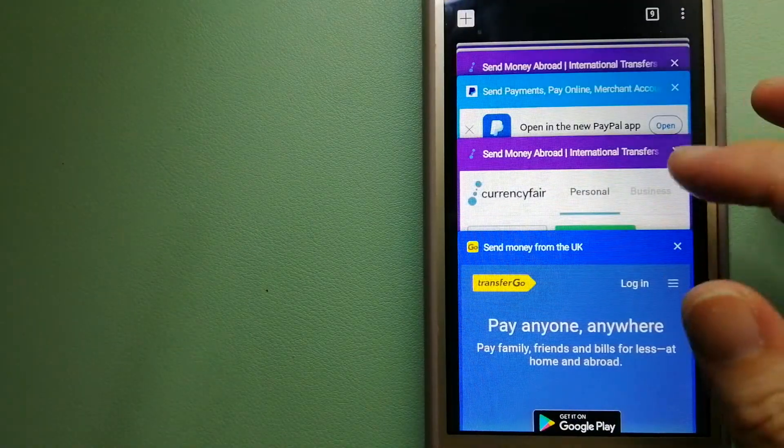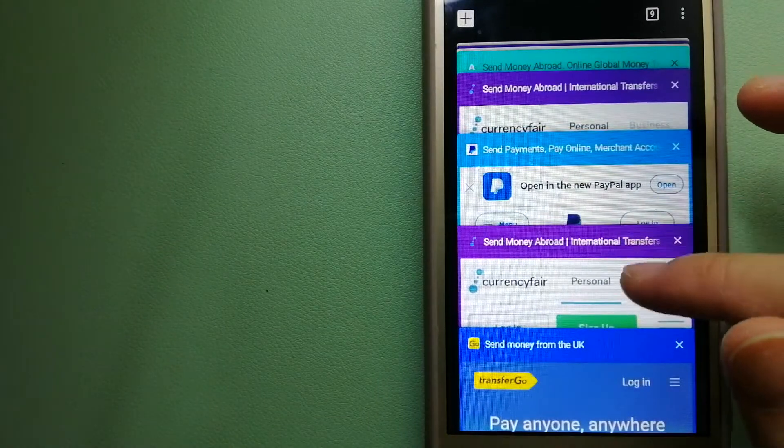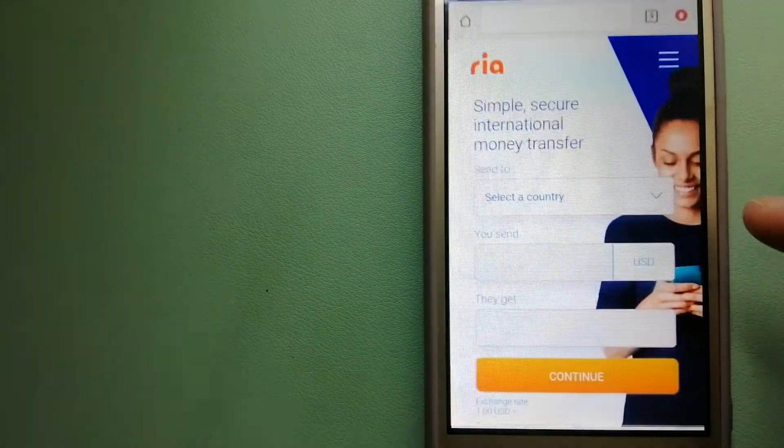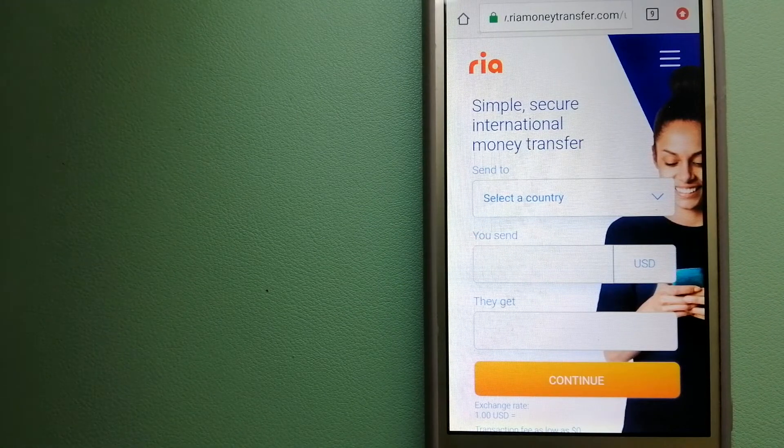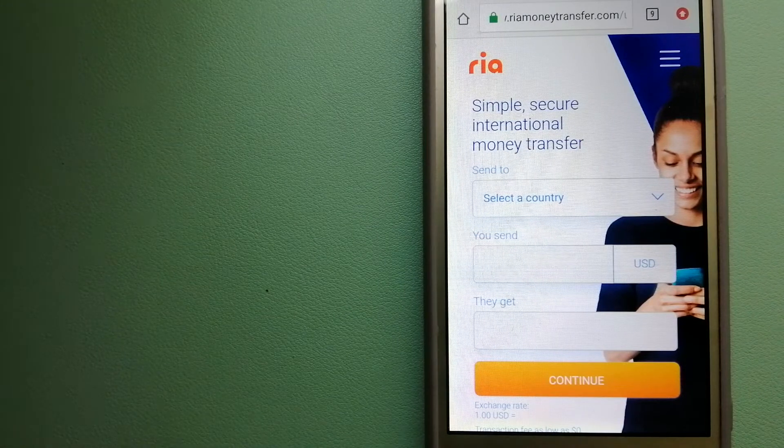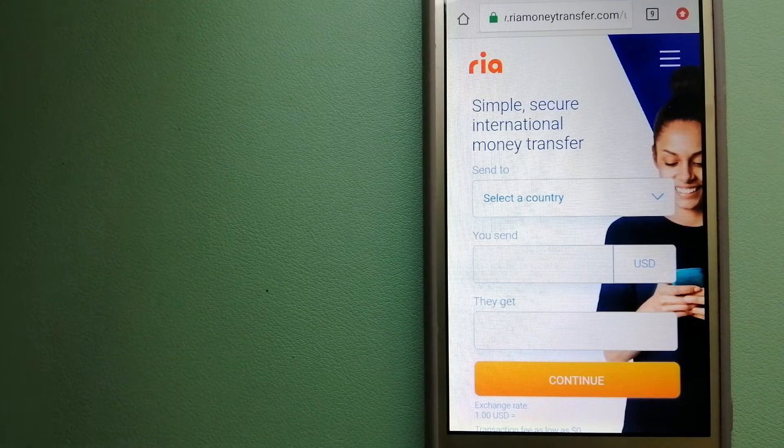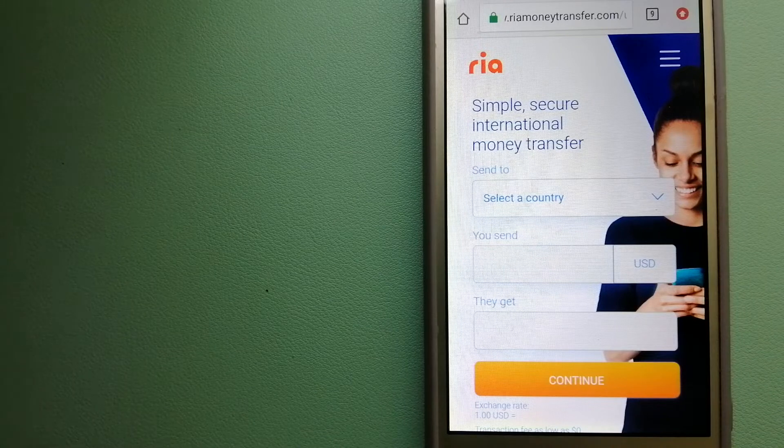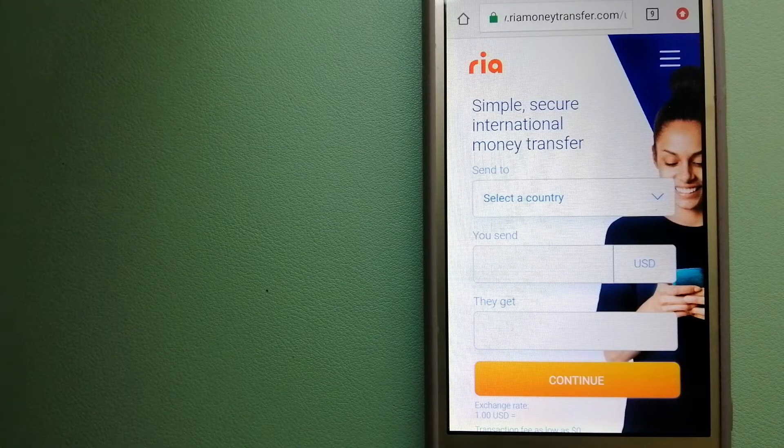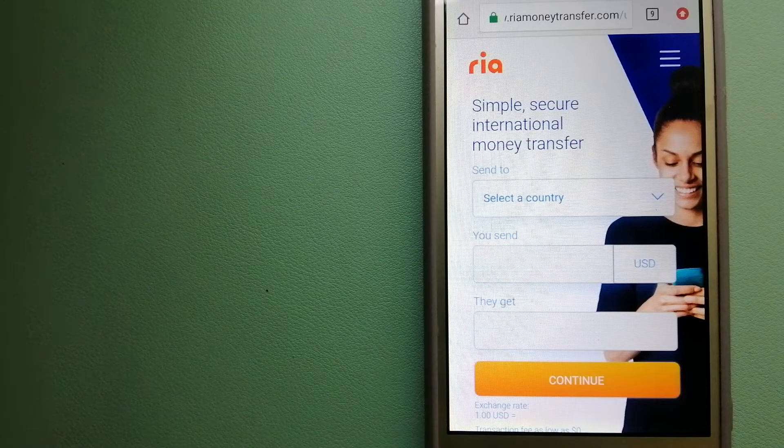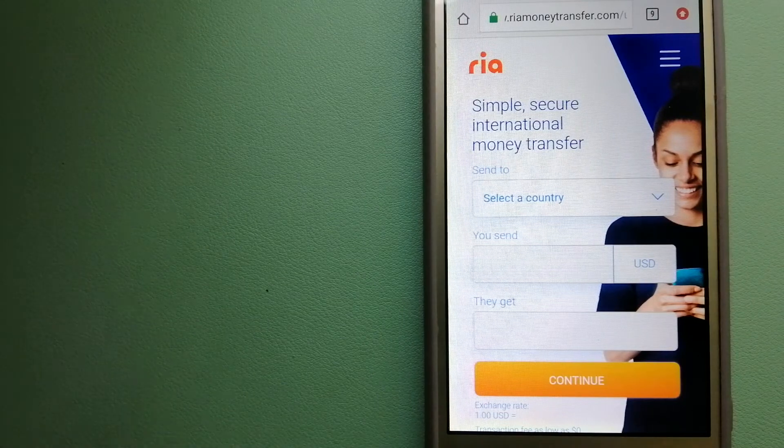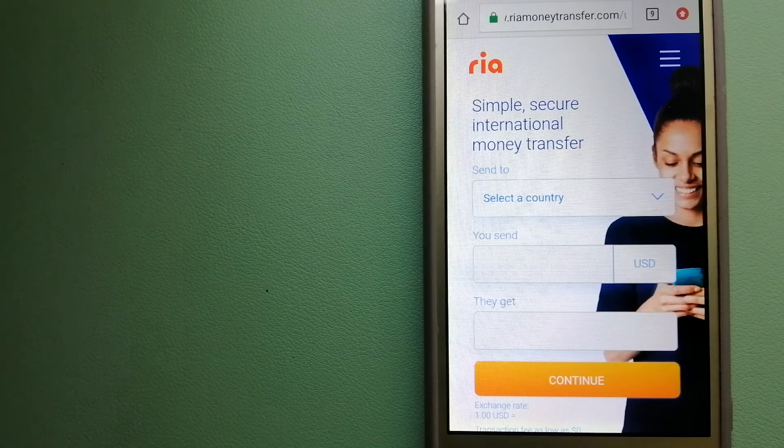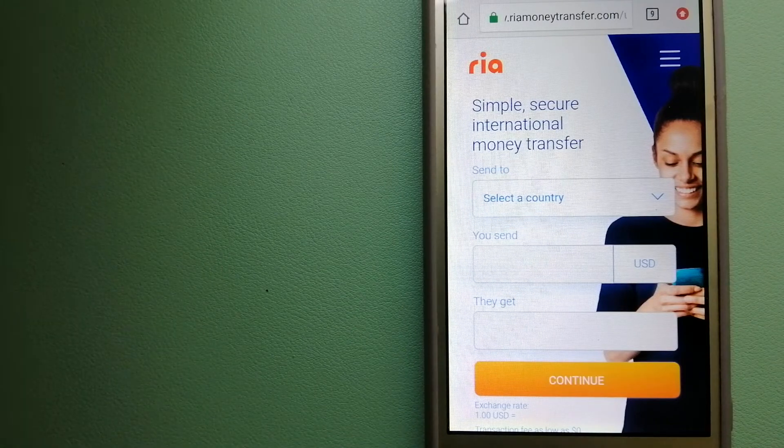The third option is Ria Money Transfer. This is a secure and affordable money transfer service for millions of customers worldwide, along with currency exchange, mobile top-up, bill payment, and check cashing services in selected markets. The company is steadfast in its commitment to its customers and ingrained within the communities in which they live.